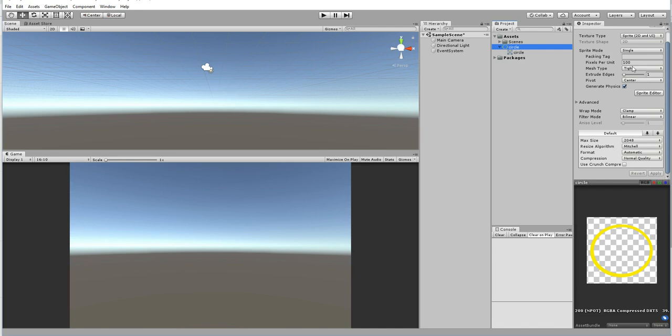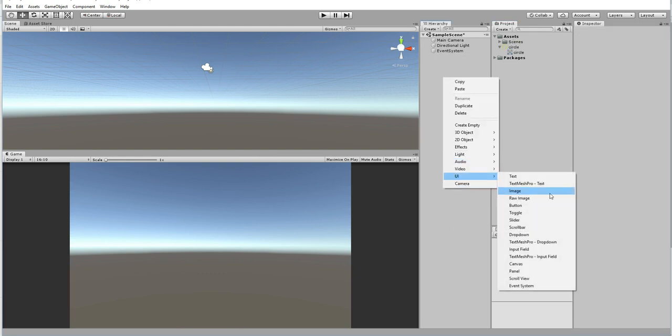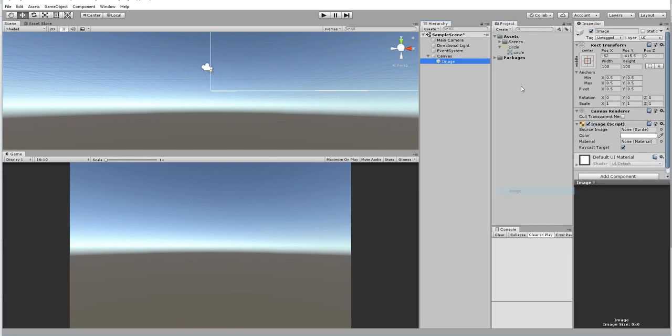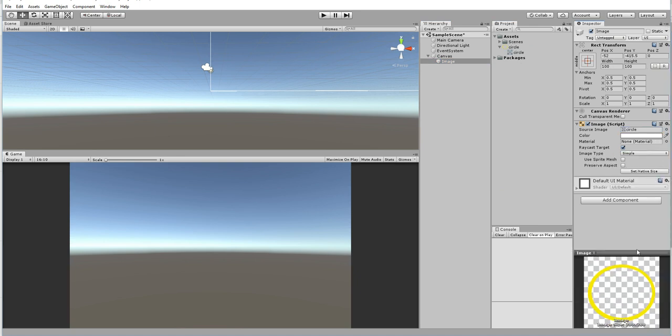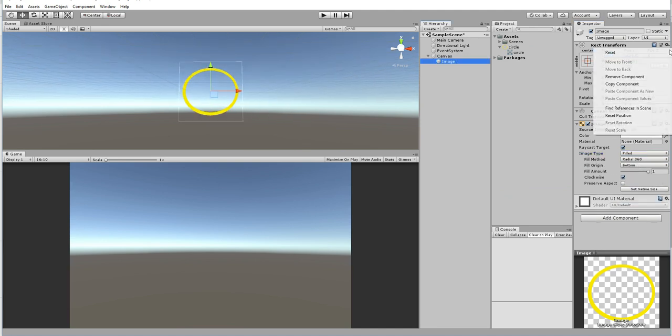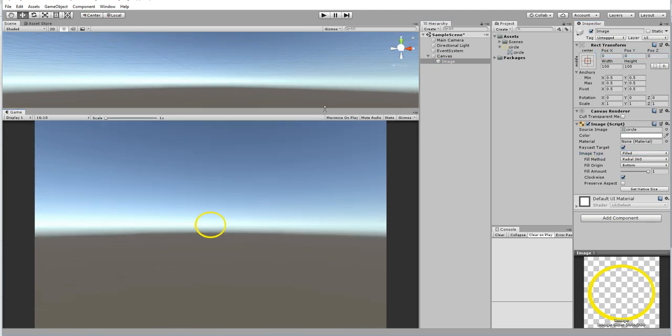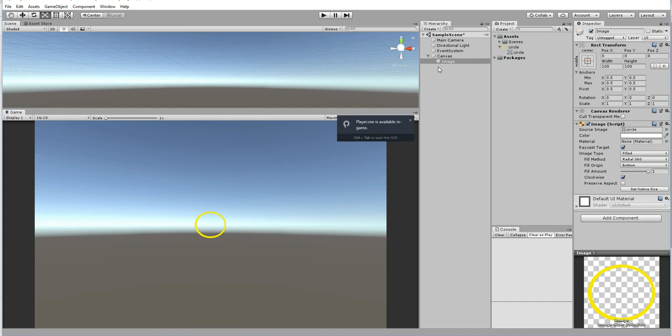Change to sprite and then create UI and then make an image. Drag and drop the image over that. After that you can see that image type is simple. Make it as field.